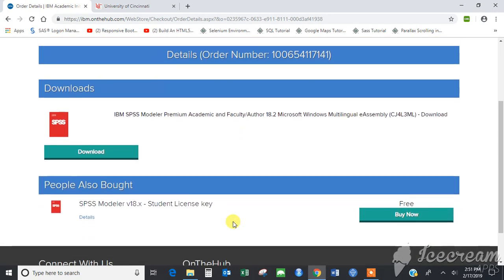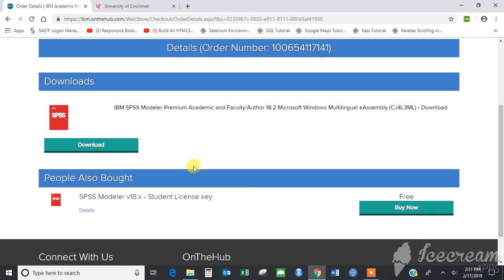As you can see, the order has been placed and the software is ready to be downloaded. Before that, buy the student license key. Even though the software is free, you need to have a license key to install it. So click on 'Buy Now' for the student license.